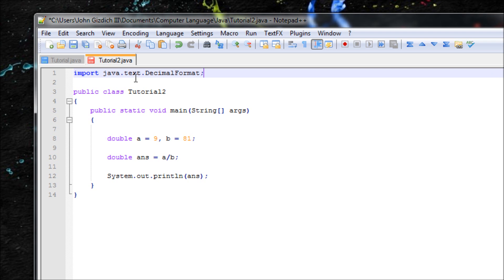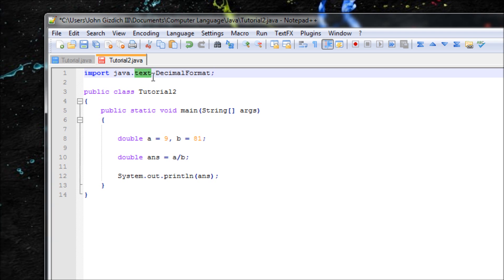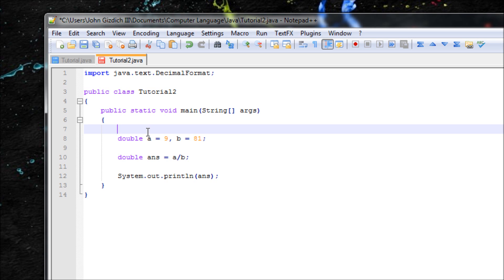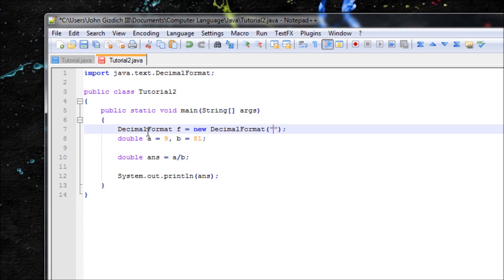As you can see here, we use text, not util. Remember to use text or else this won't work. Now let's have an object. Let's type in DecimalFormat f for your variable equals new DecimalFormat open close parentheses. We have to type inside the parentheses or else what's the point of having the syntax if you don't tell Java how many digits that you want inside your answer.